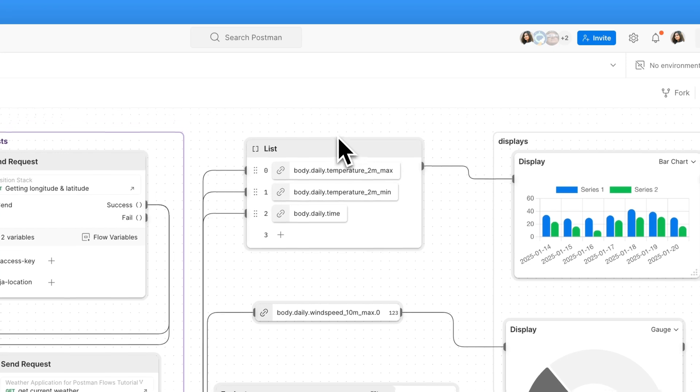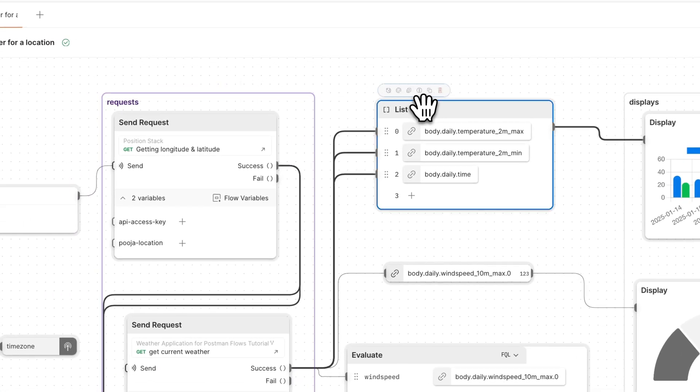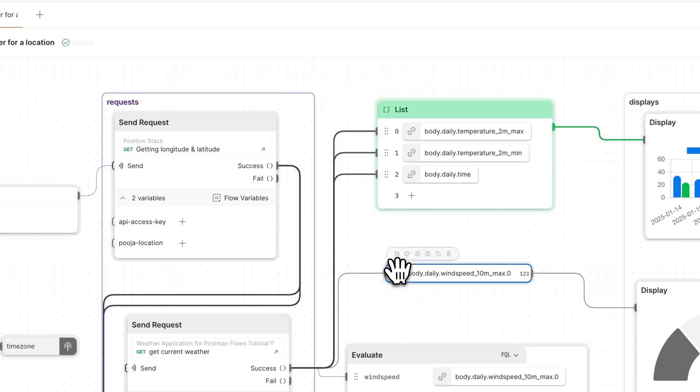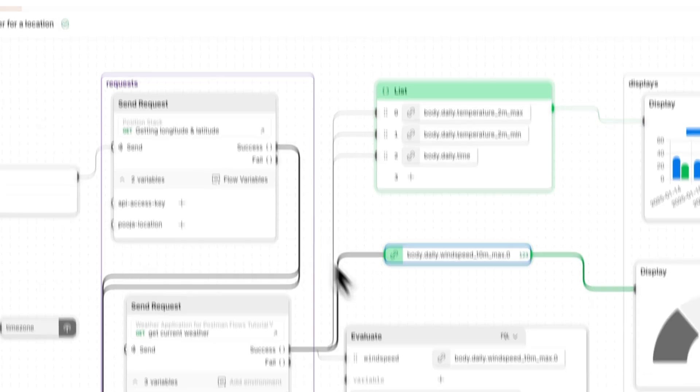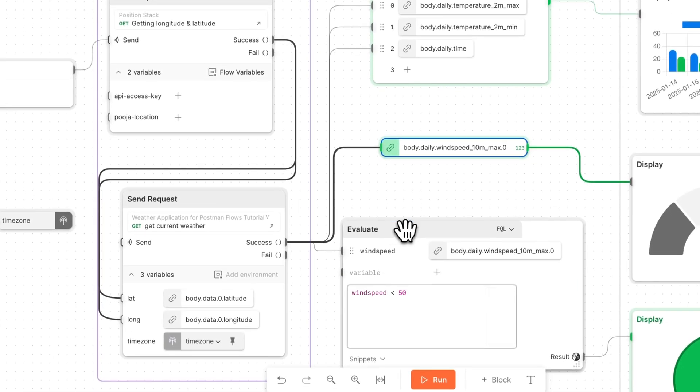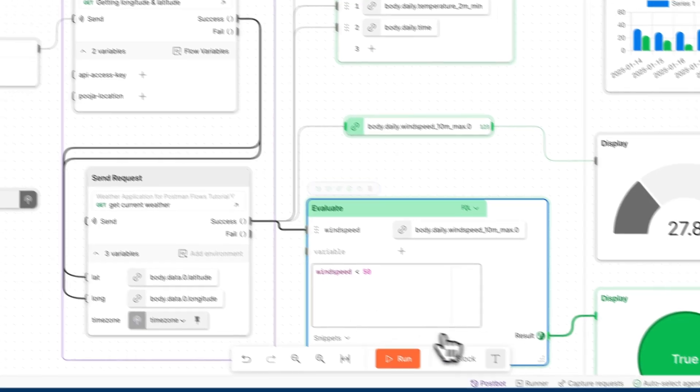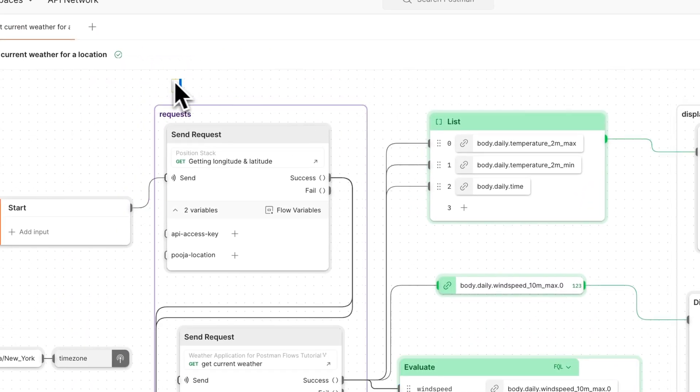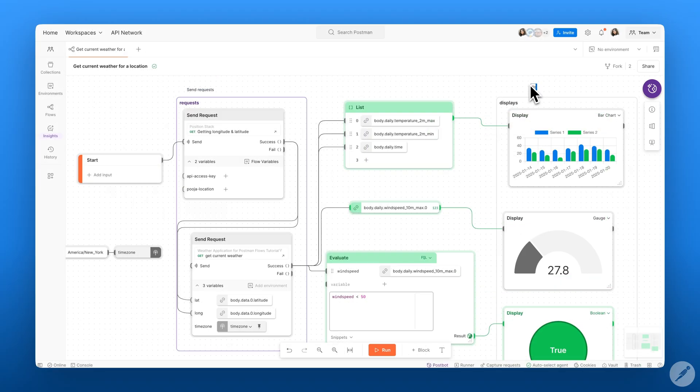I can also work with colors within our blocks. So for example, we want to change the color of our list block. We can do that and annotate all of our various different data blocks. We can add some texts into our canvas to add some annotations. So this allows us to share this flow with our colleagues and this gives them more information about what each piece of the flow is doing.